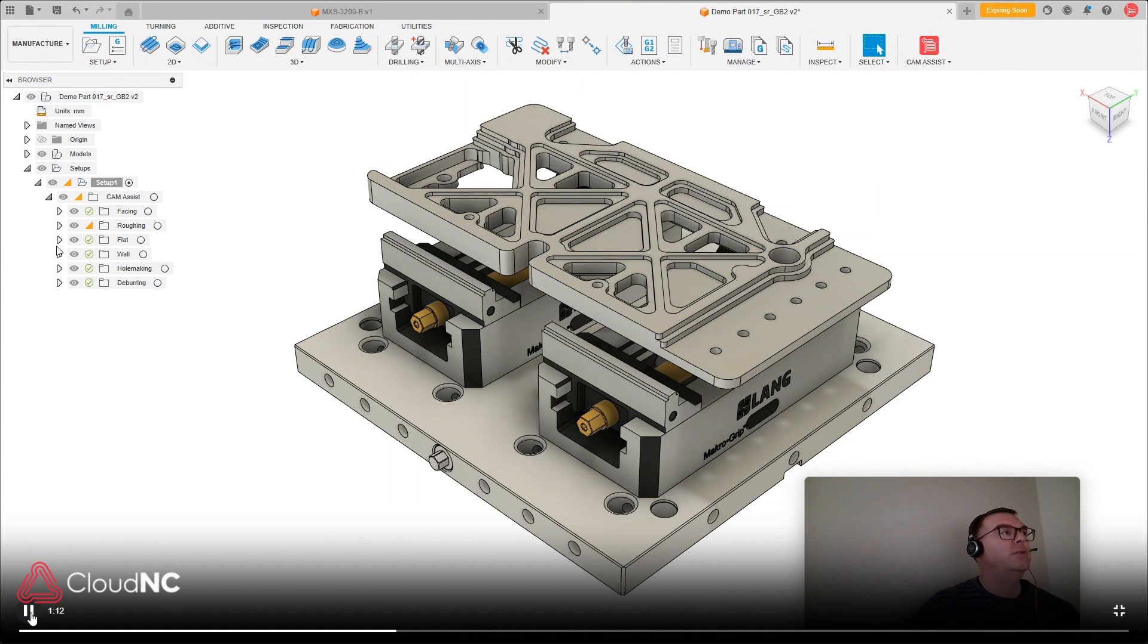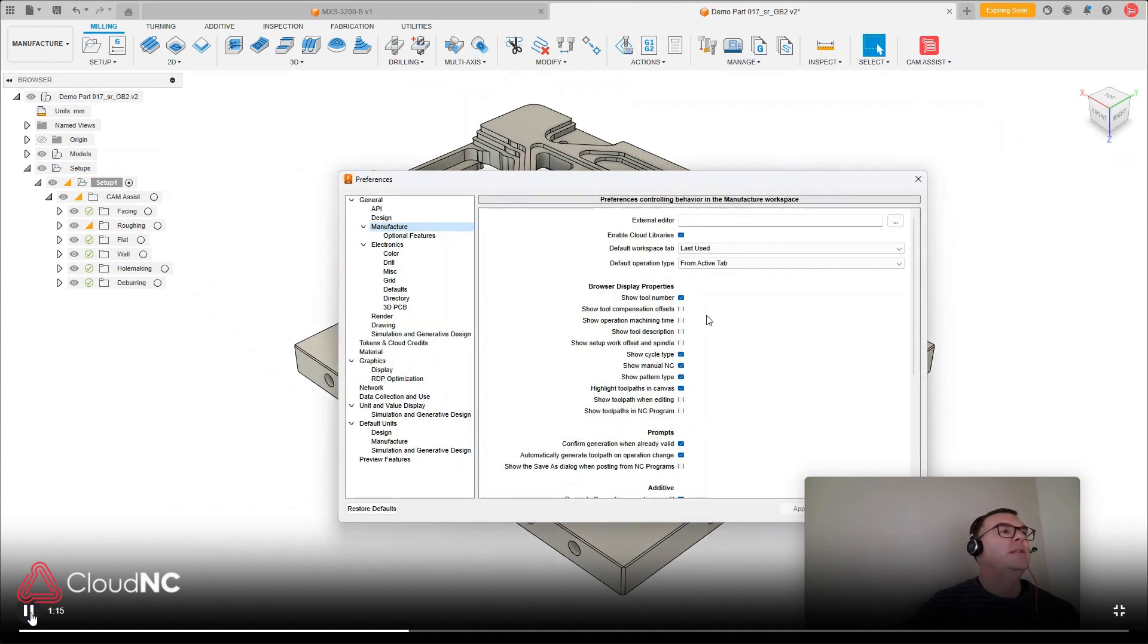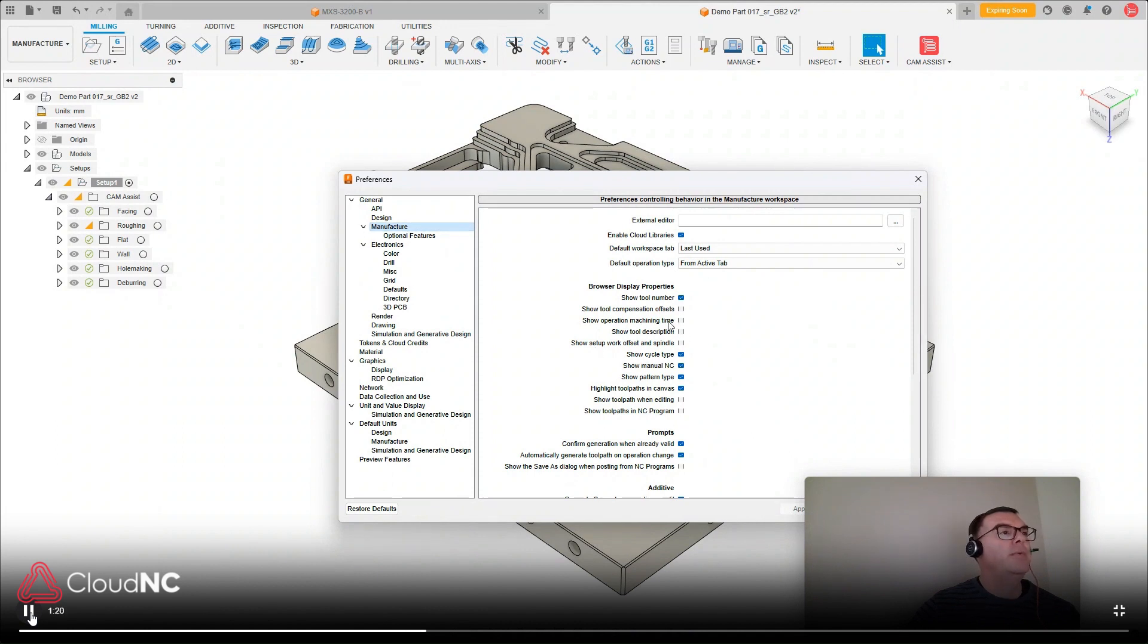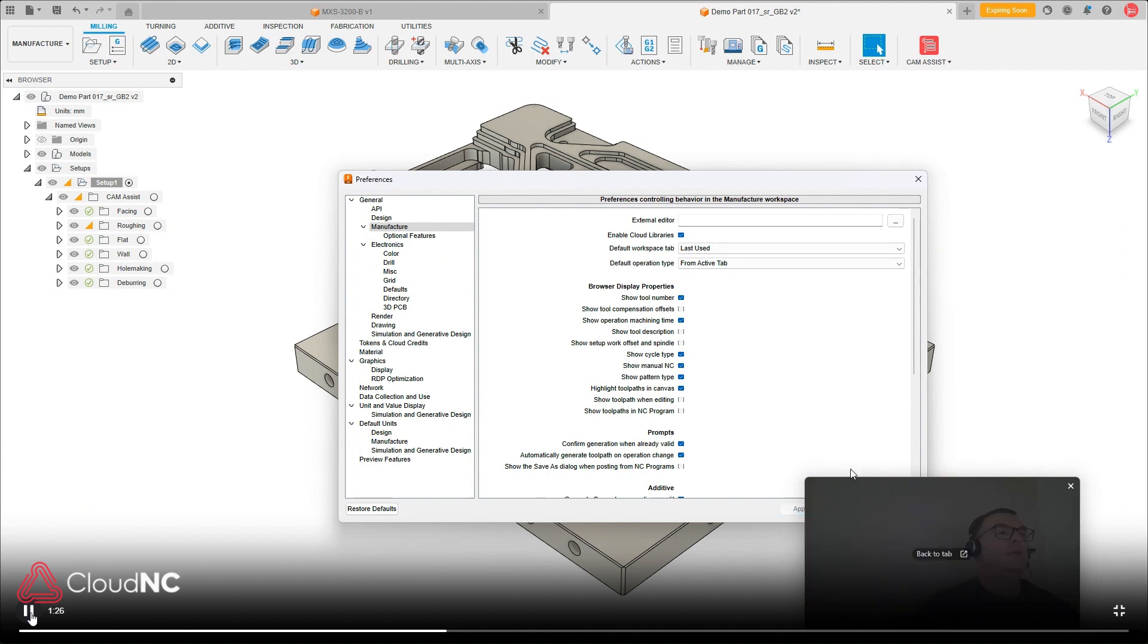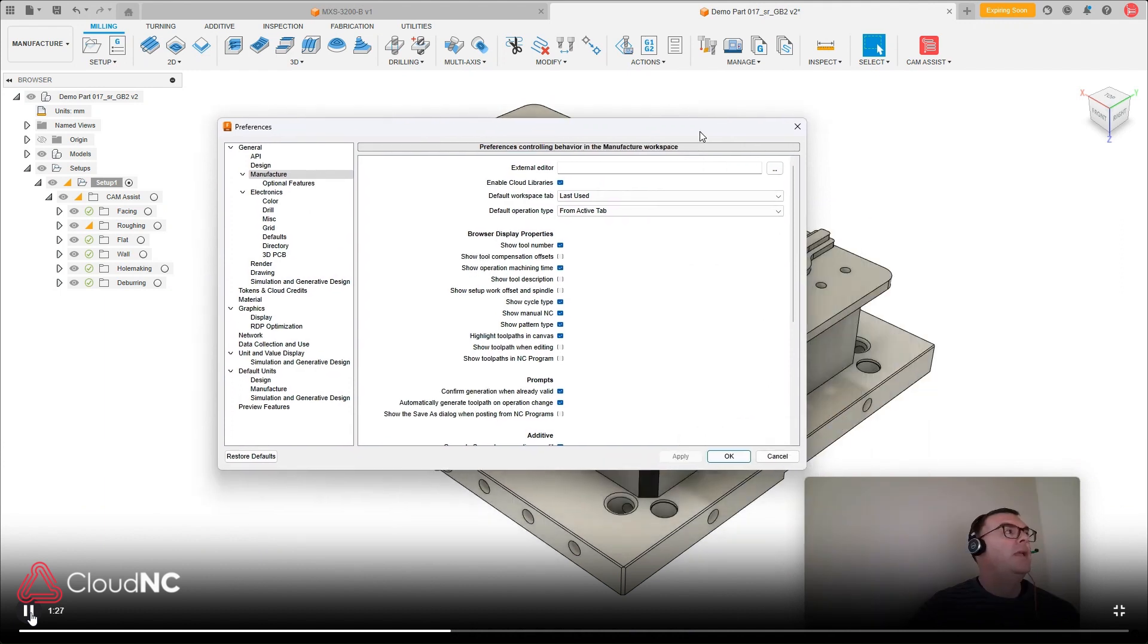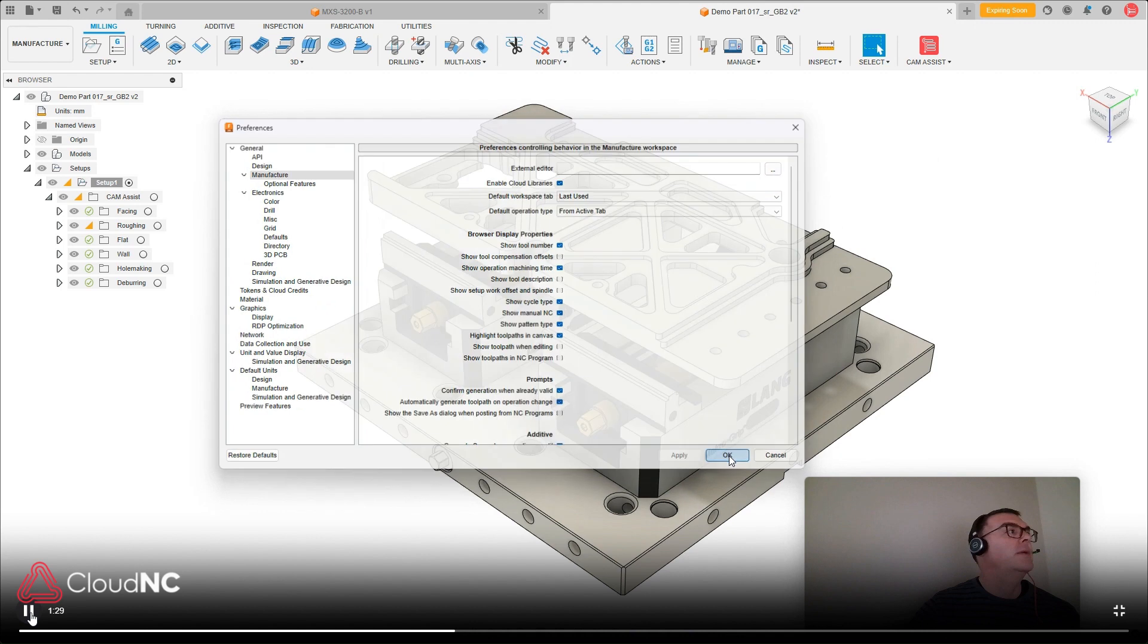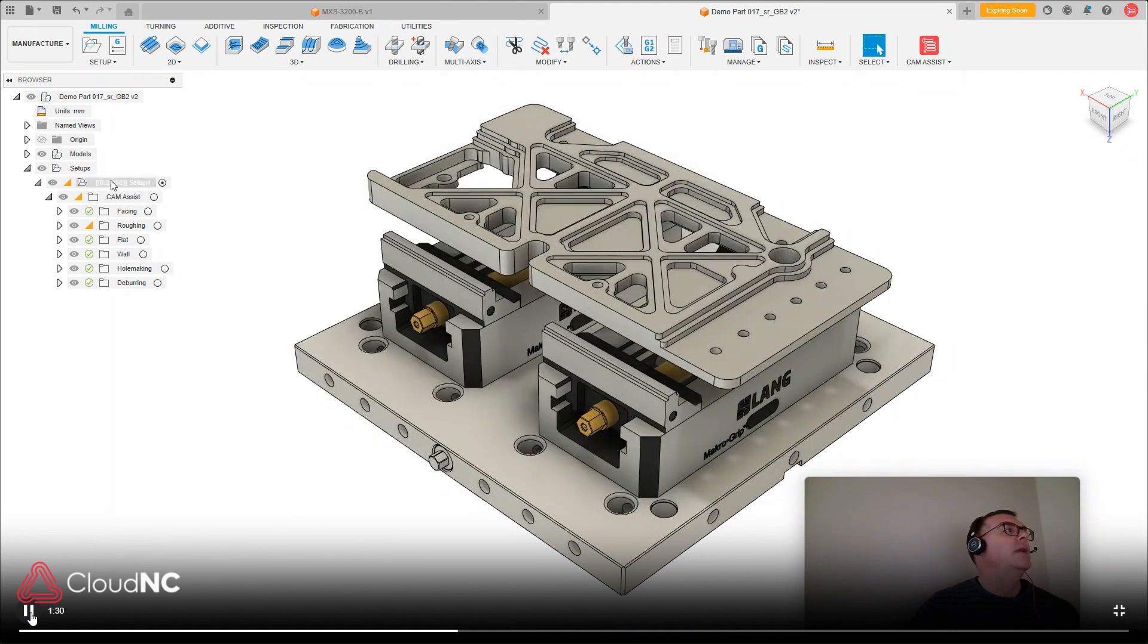But to get that to turn back on, go to preferences again, under manufacturer space, show operation machining time. I'll check that on, hit apply, and okay. And then they come back.